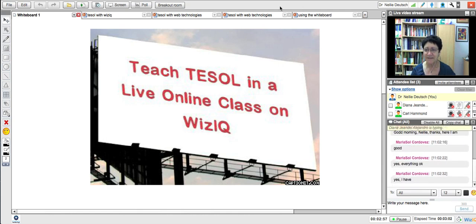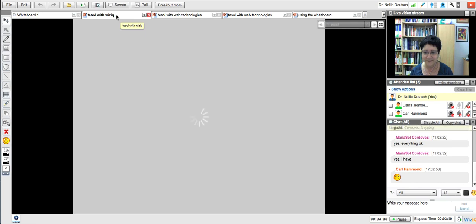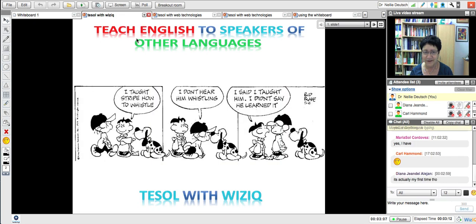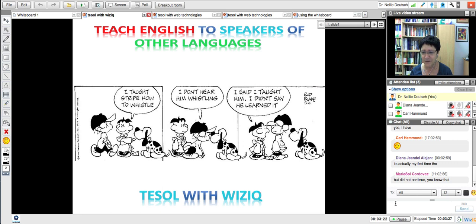Okay, so let's get started. Hopefully you're hearing me well. Great. All right. So this session today is TESOL with WizIQ. I apologize for not being here on our regular day, which is Friday. And I'm glad that everything worked out and I'm able to be here today.